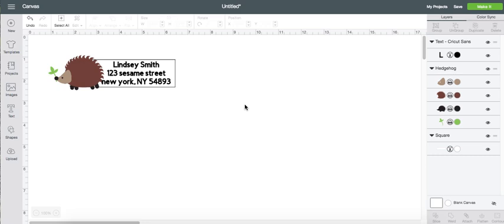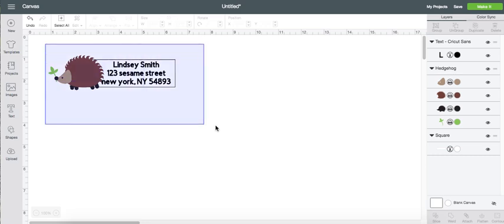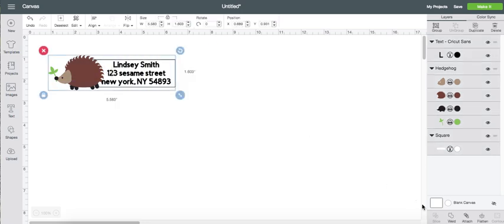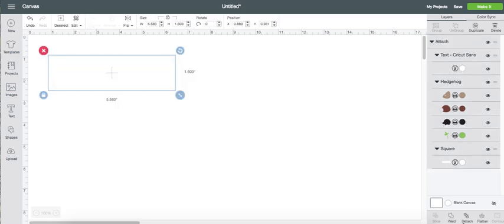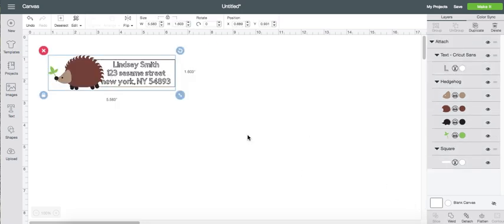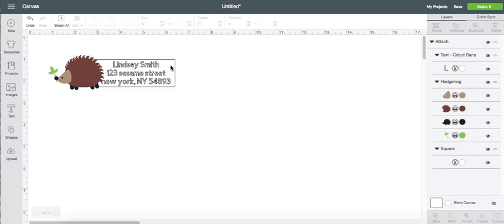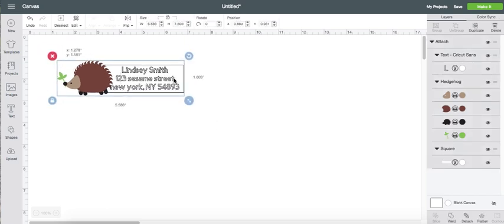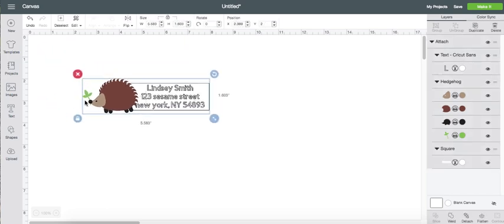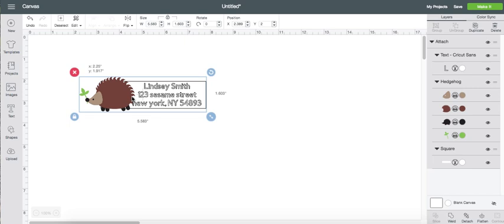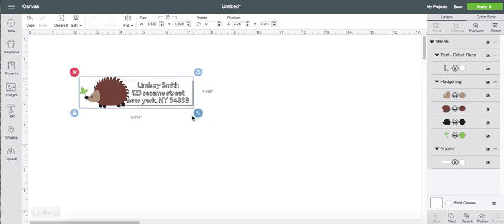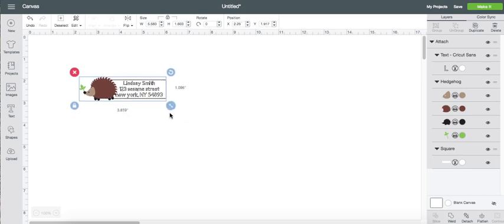So, depending on what labels you bought, whether you got, I think mine are Avery labels. I'm going to have to check the size for sure. But obviously, you are going to have to make sure that your label fits on here. So, right now, it's five inches by one and a half, which is way too big, I know.